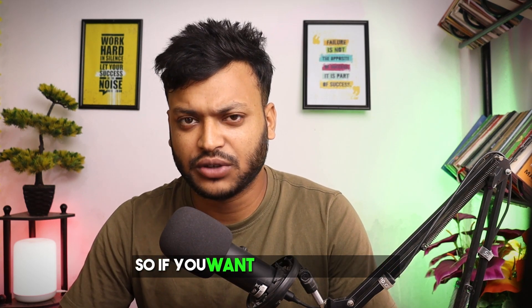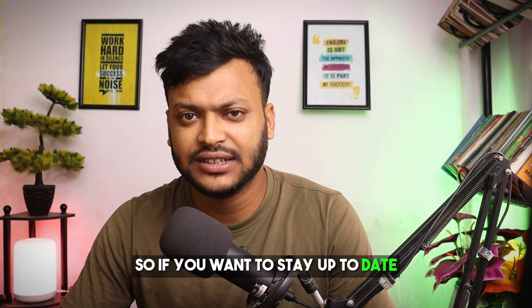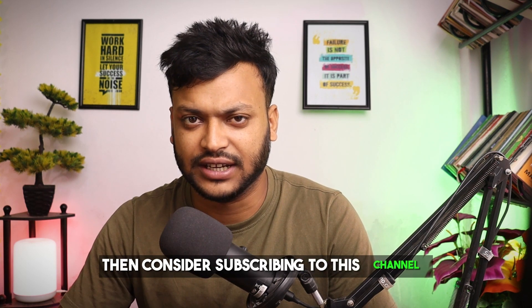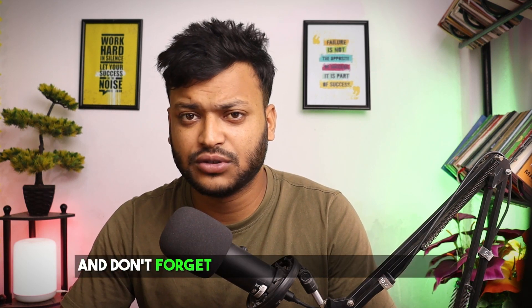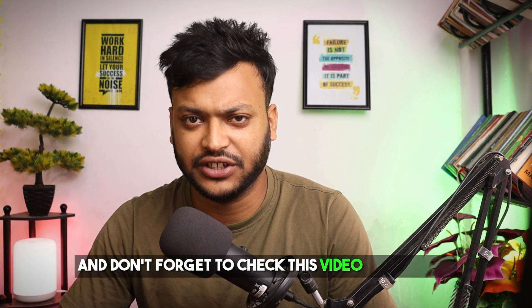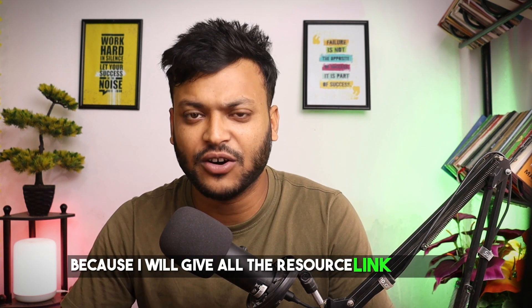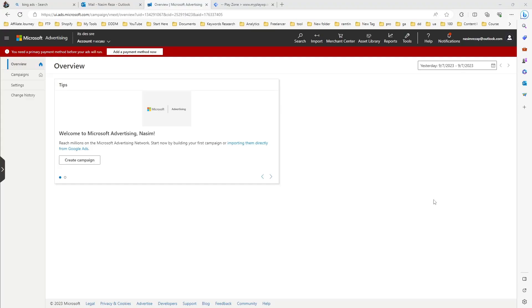If you want to stay up to date, then consider subscribing to this channel. And don't forget to check this video description because I will give all the resource links on there. Let's get back to this topic.